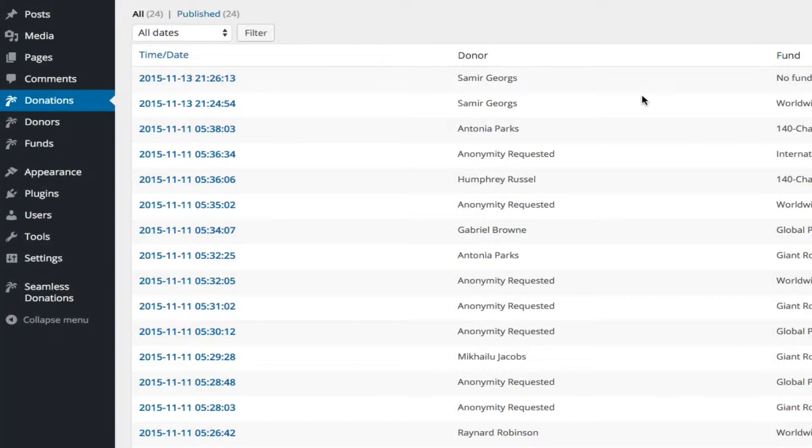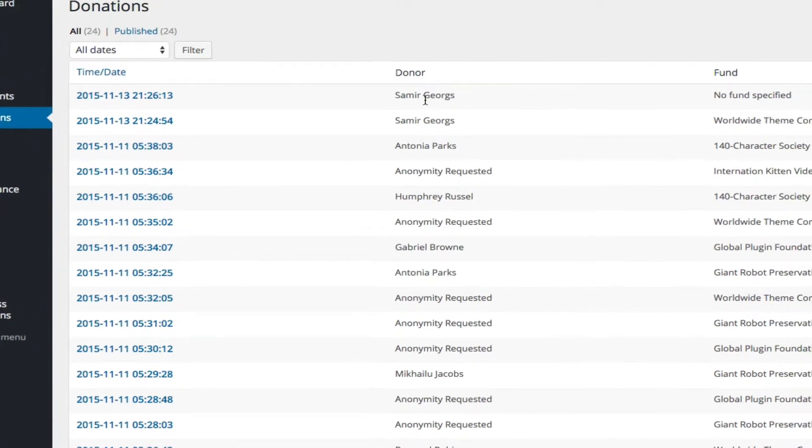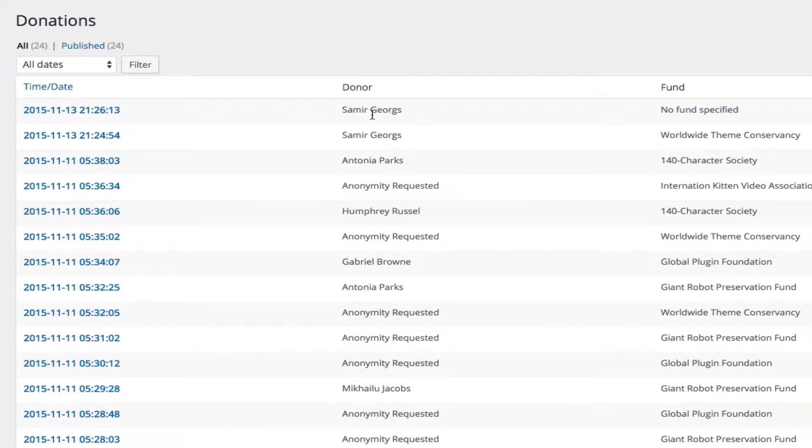So the idea is if we delete a donation, we're deleting the links to both the donor, in this case Samir, and the fund.